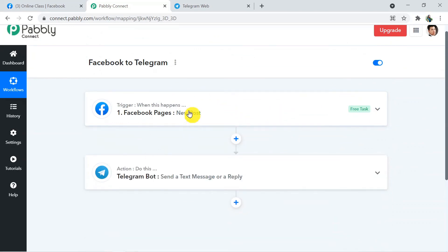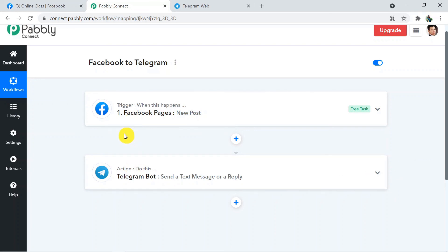To summarize: we connected Facebook with Telegram using Pably Connect. First we connected Facebook to Pably Connect, received the post details, then sent those details from Pably Connect to Telegram Bot. Not just these two — you can integrate multiple applications and automate your business with Pably Connect. The link to Pably Connect and this workflow is in the description. For any queries contact admin@pably.com. If you found this video helpful, please like, share, and subscribe. Thank you for watching.